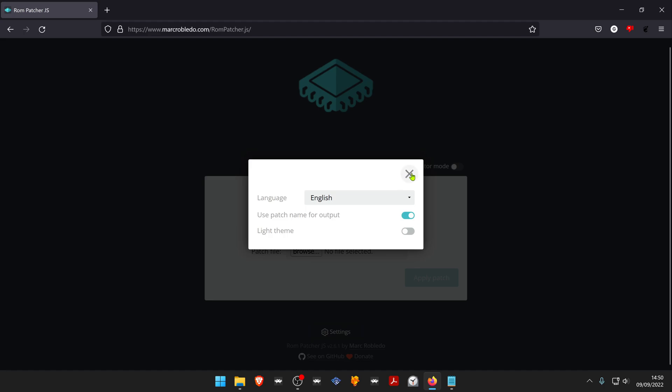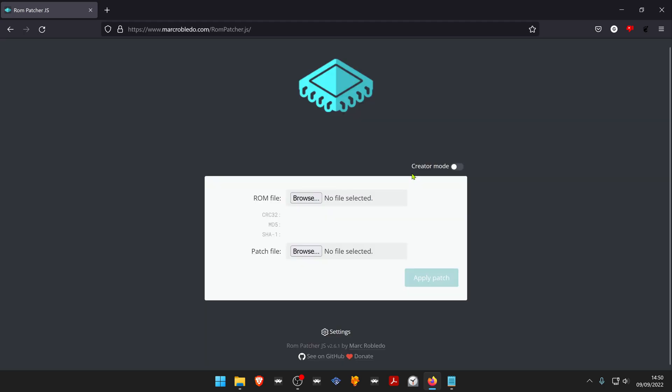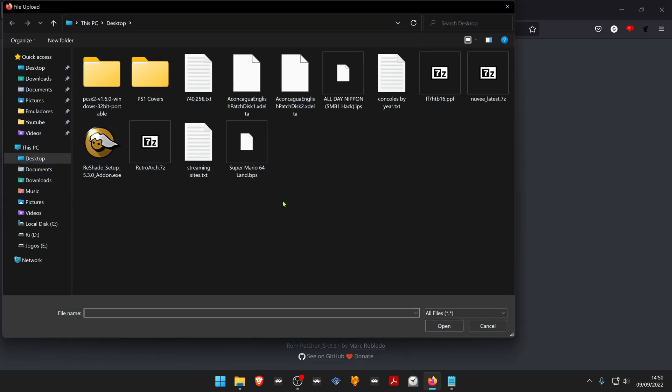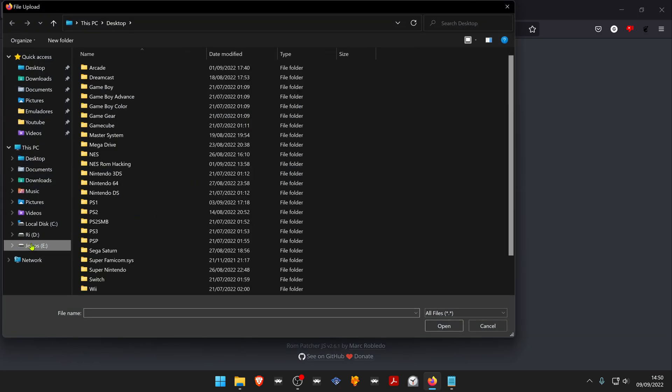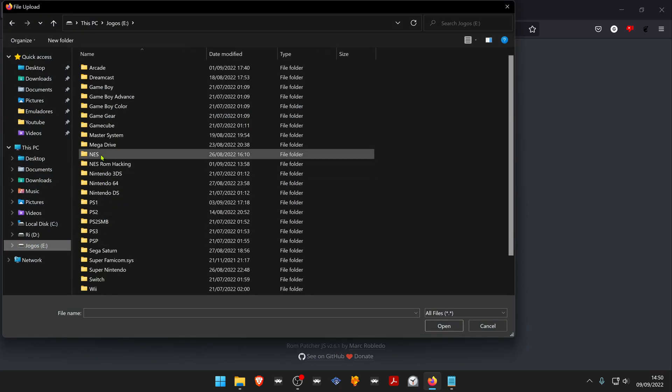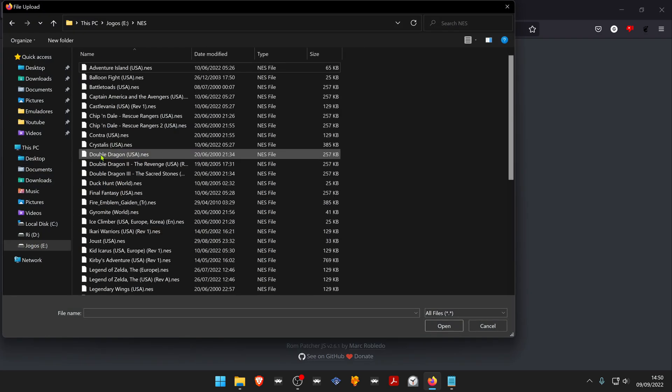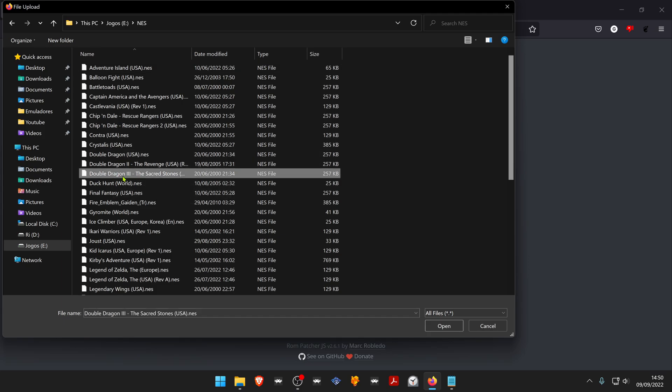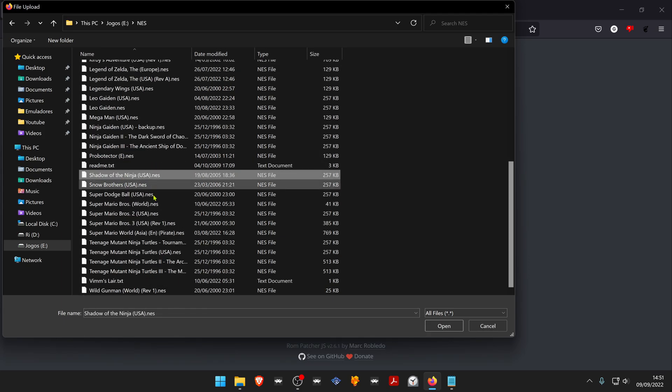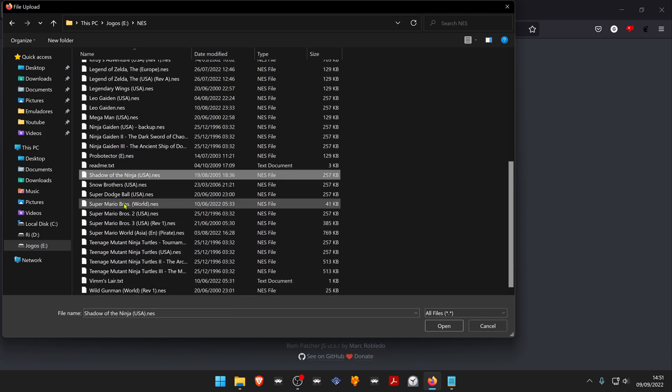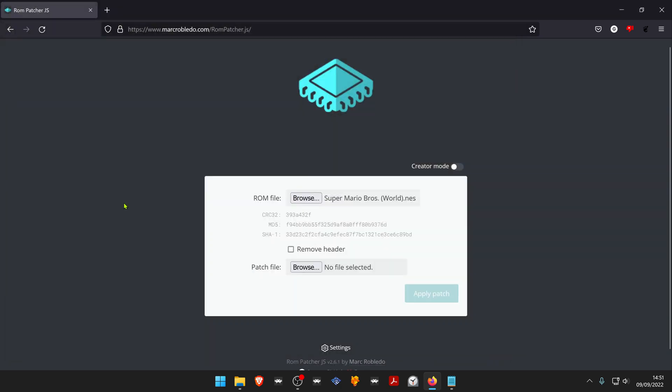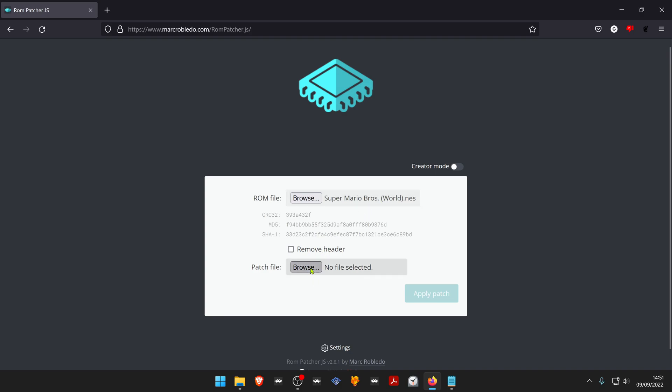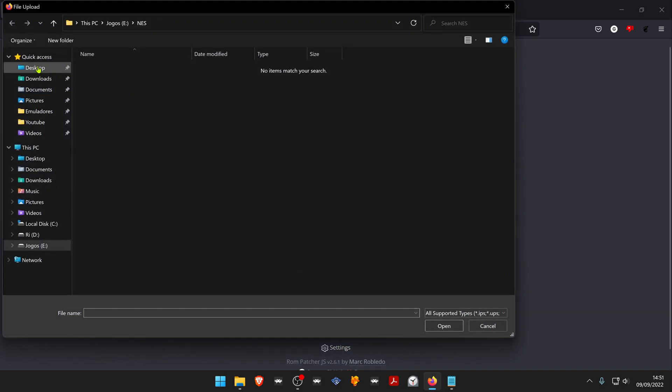Close the settings. Now select the rom file. Make sure your romhack or patch is compatible with the original rom game. Now select the patch.